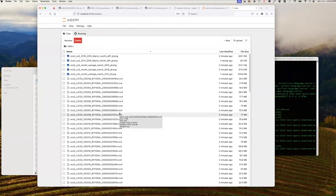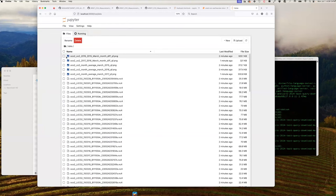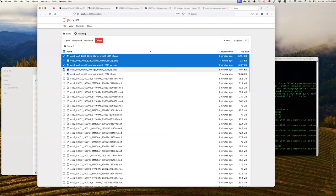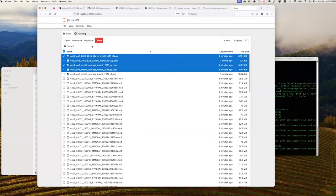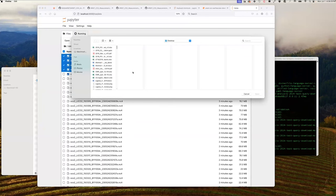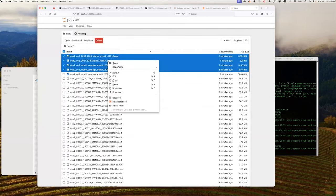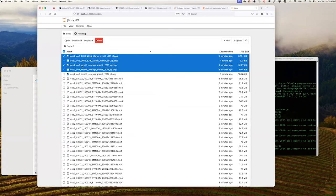If you would like, you may select specific files and copy them to a different directory by checking off the boxes. Clicking the upload button creates a pop-up window that allows you to select a folder to copy those files into. You can also right-click selected files to delete any files you no longer wish to have in your directory. Now we will transition into the notebook that will demonstrate how to plot the carbon fluxes.